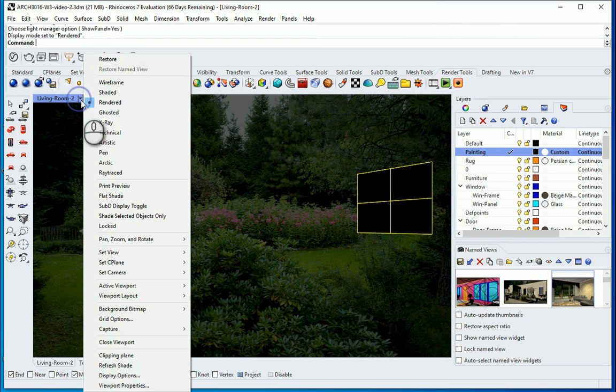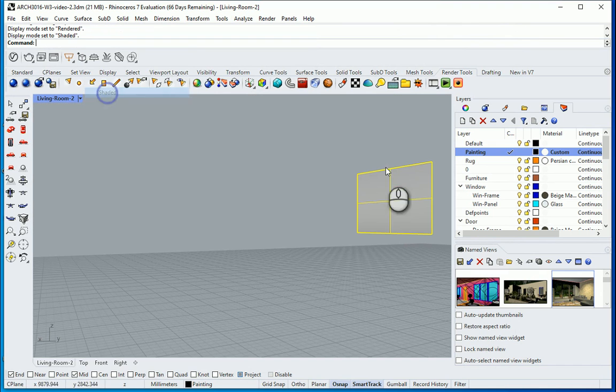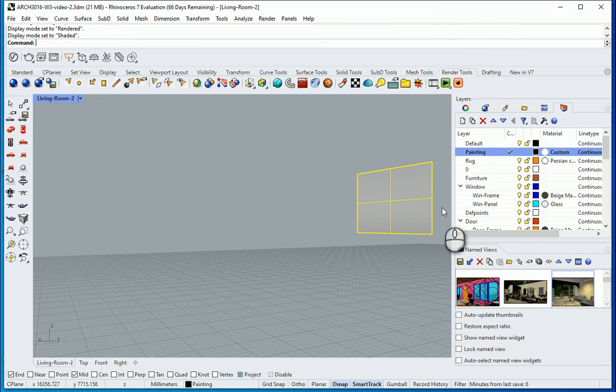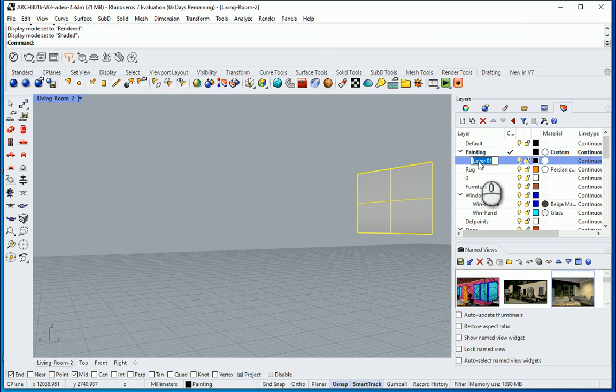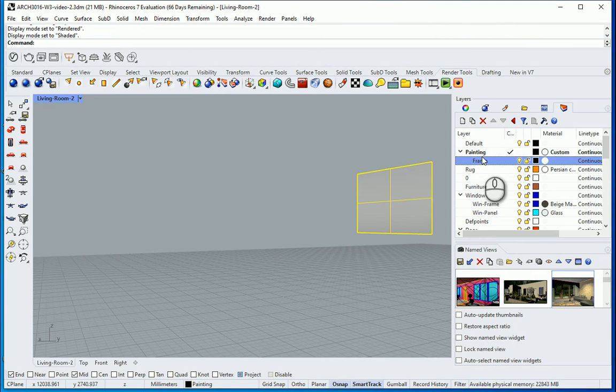I'll go with OK. I want to go back to shaded. And for the edges I want to actually have also a frame. I'm gonna create a new sub layer for the frame of the painting.